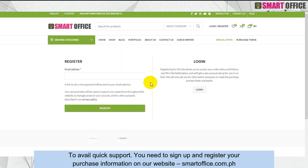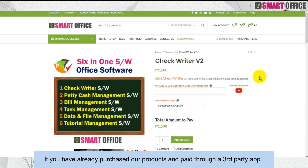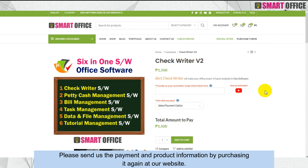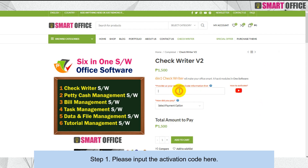To avail quick support, you need to sign up and register your purchase information on our website smartoffice.com.ph. If you have already purchased our products and paid through a third-party app, please send us the payment and product information by purchasing it again at our website. Once you have signed up, proceed to step one.